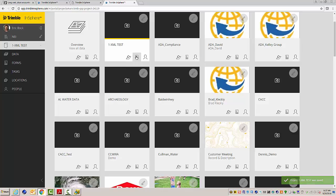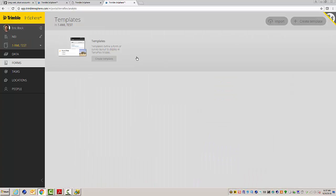So what I'm going to do now is we have three tabs here at the bottom. You have people, so who you want to associate this project to. We have our templates, our forms, and then we have our map view that shows all those. So the first thing I'm going to do is click on the templates.